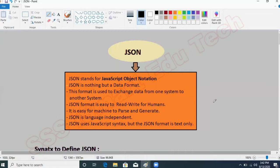The most important benefit of JSON is it's language independent. Any language or any technology can understand the JSON format. That's why you can send data from one application built in one technology to another application built in a different technology. For example, an application written in Java and another written in JavaScript — you can exchange data between them using JSON format.